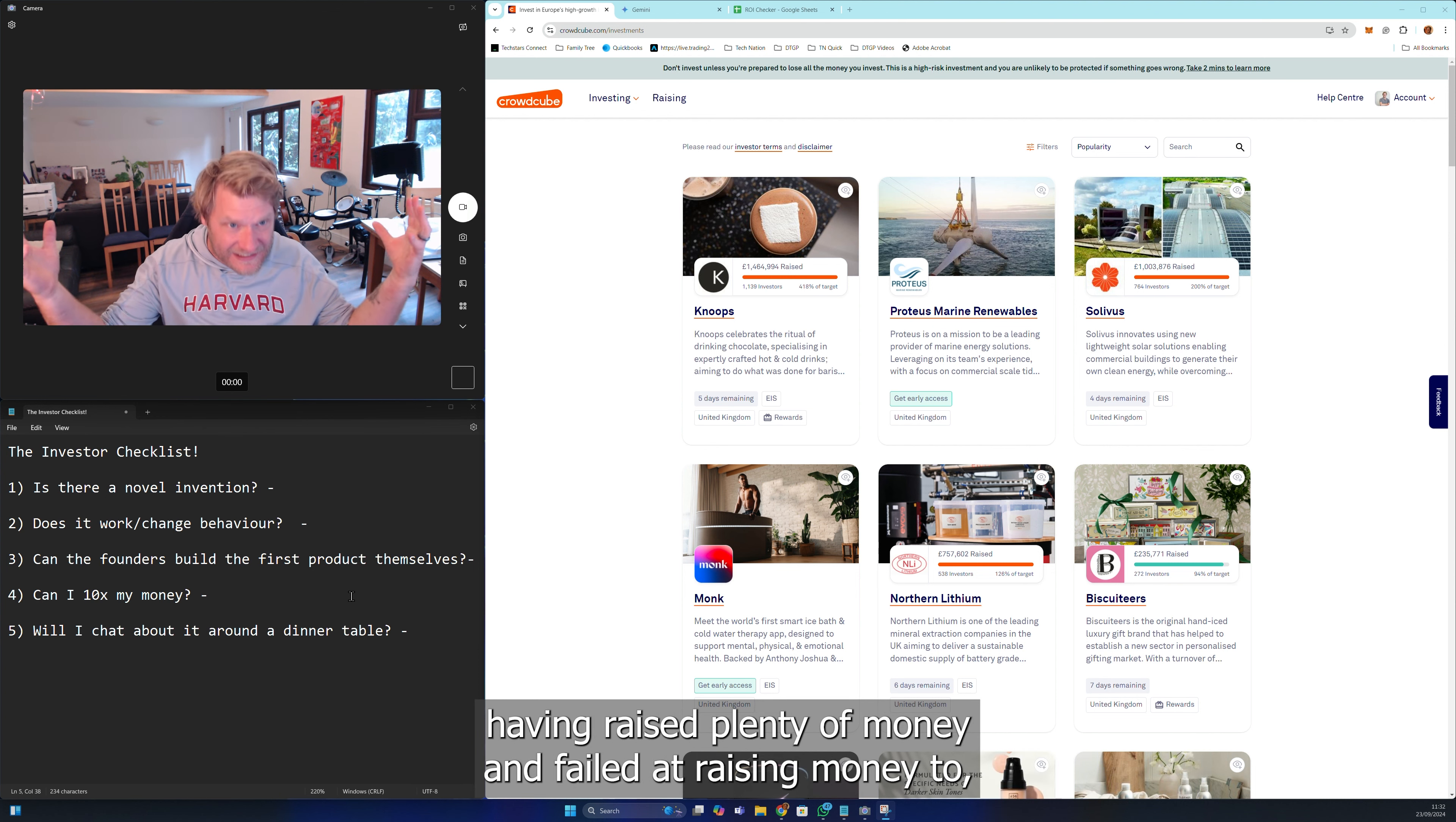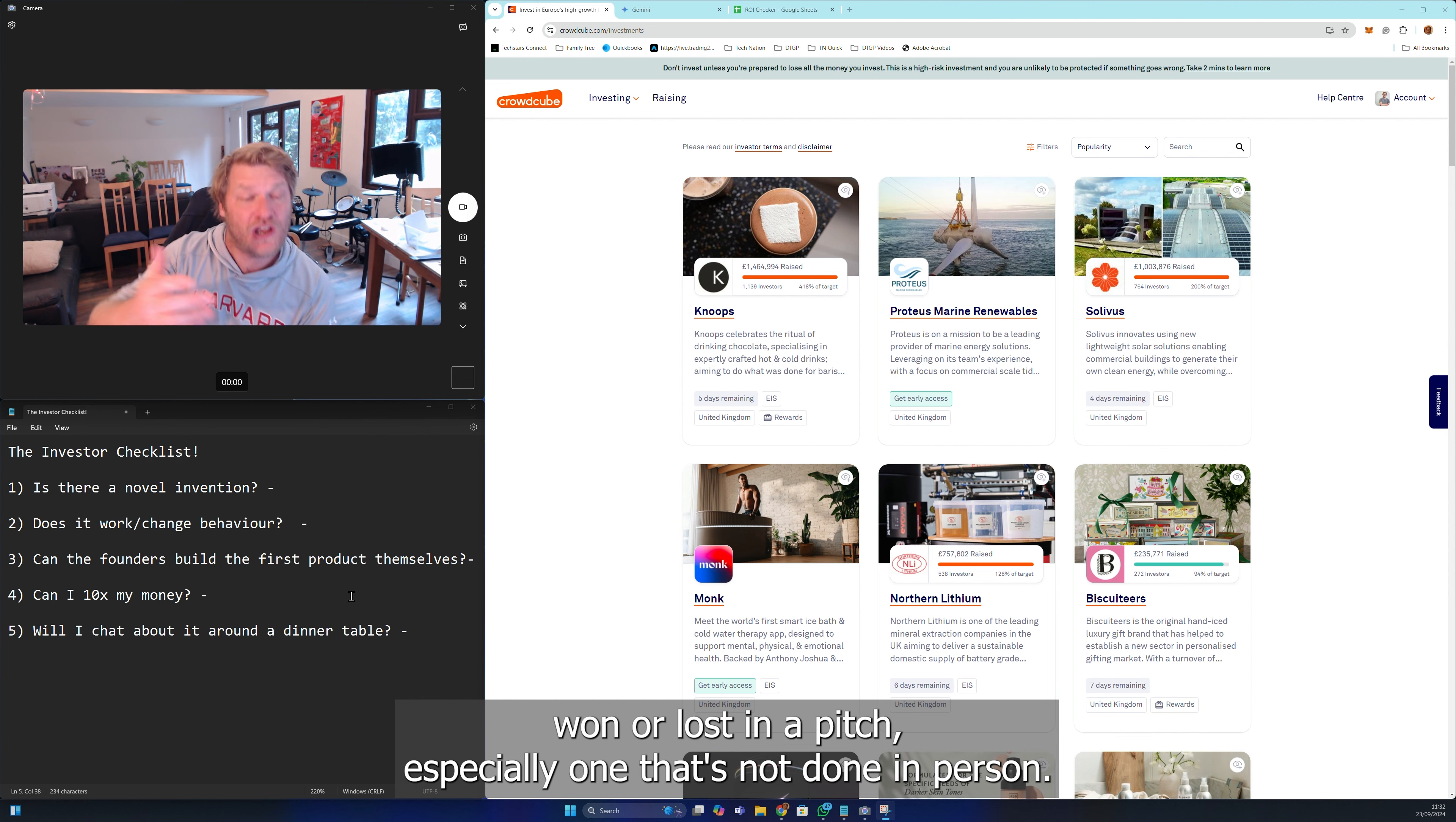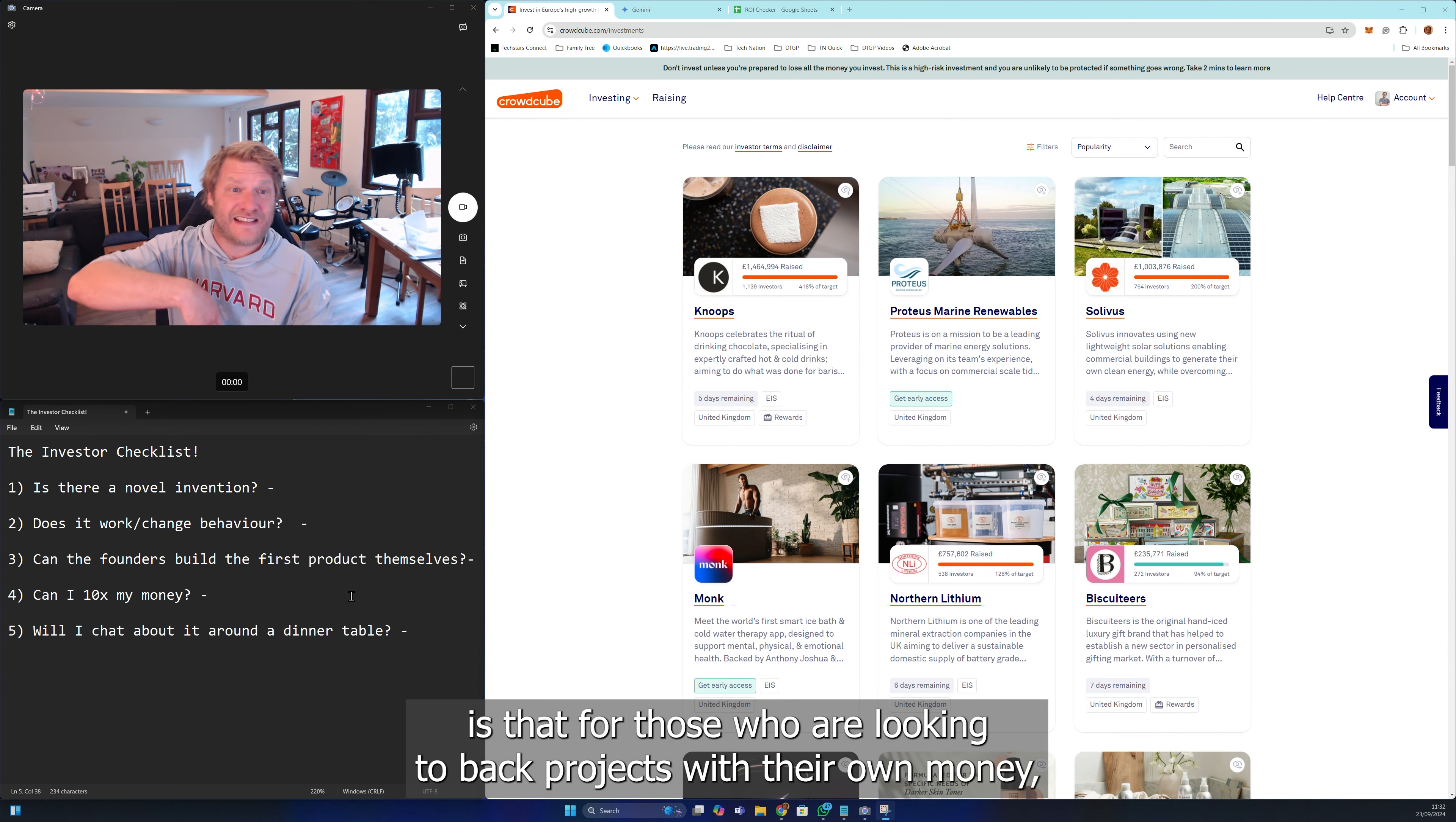The very first reason is that as a repeat founder myself having raised plenty of money and failed at raising money too, I want to expose where founders' confidence is often won or lost in a pitch, especially one that's not done in person, so that people with great ideas don't fall at the first hurdle.